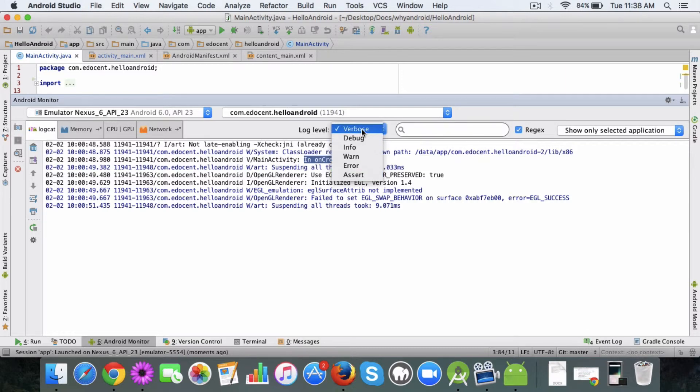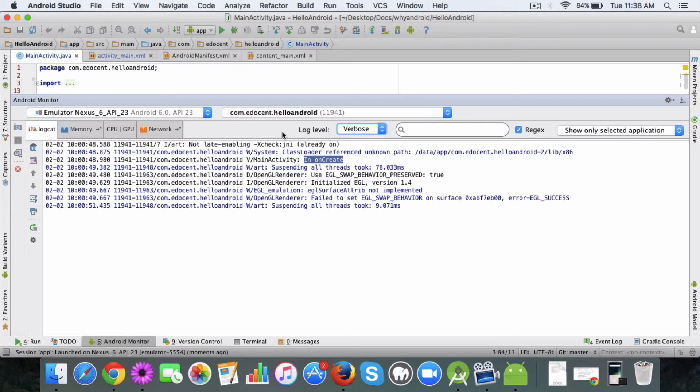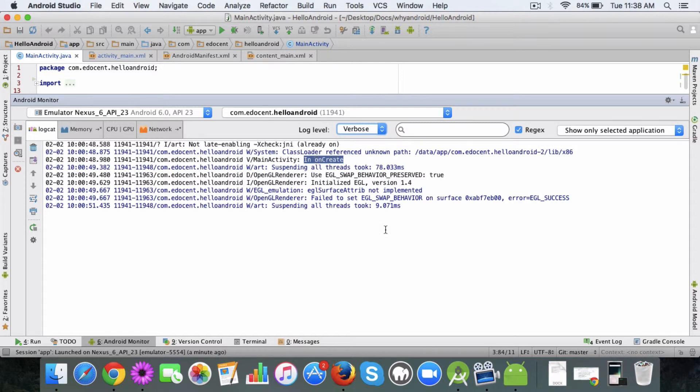So for each of your environments you can have different log statements. In production you have to be careful, you don't want to have too many log statements in the log file basically, so you have to adjust accordingly.